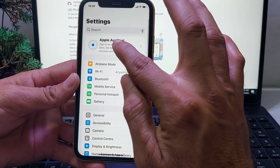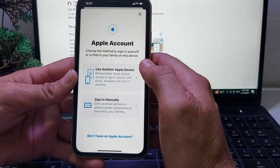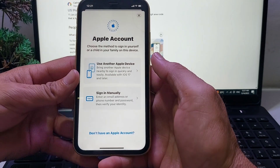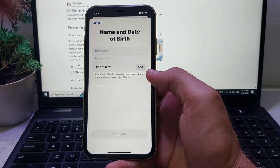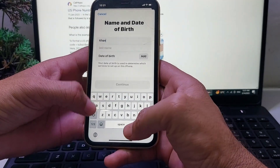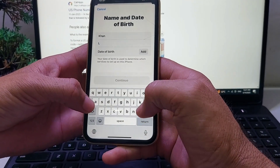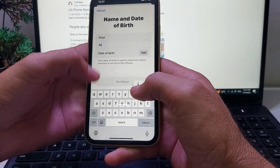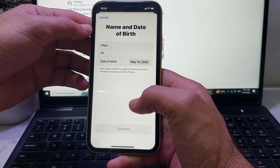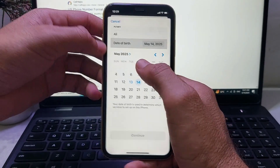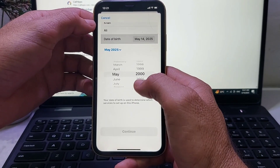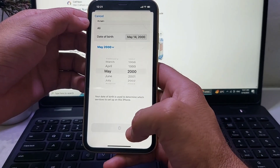Then open your Apple account and tap on 'Don't have an Apple account'. You'll need to enter your first name, then your last name, and then enter your date of birth. Then tap on Continue.